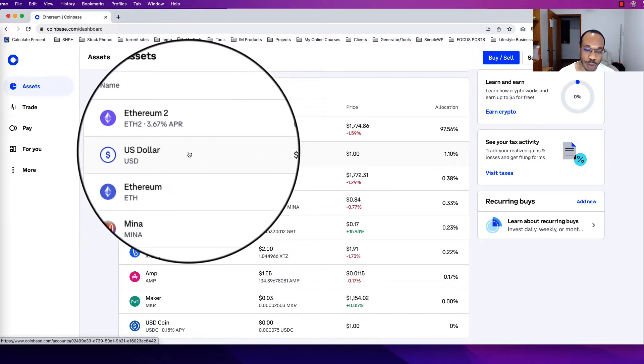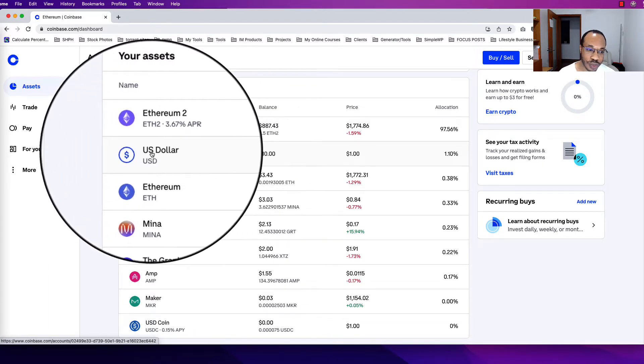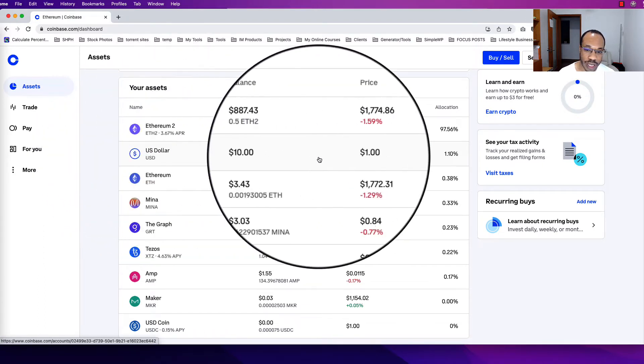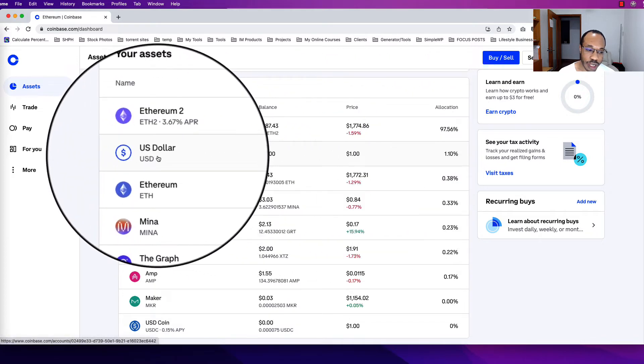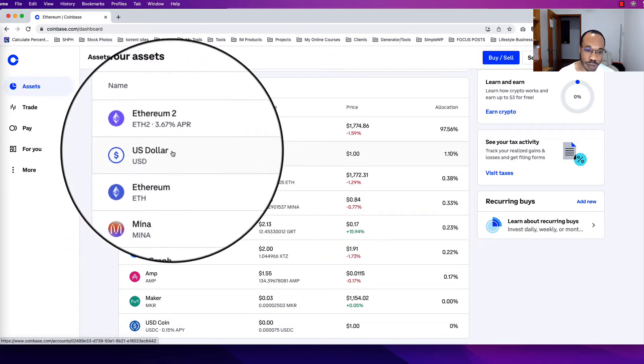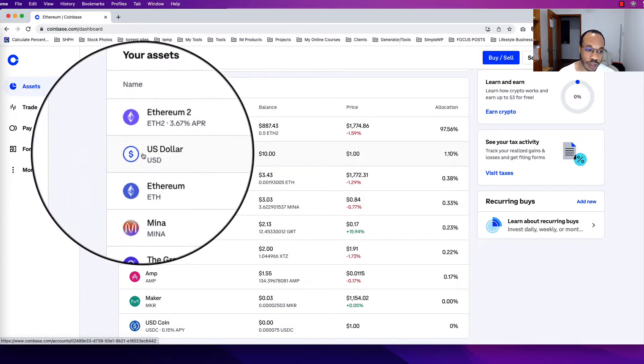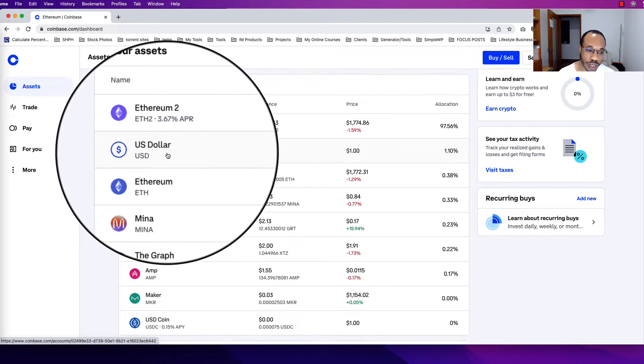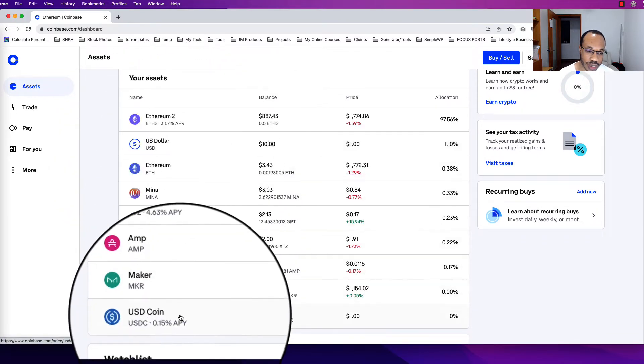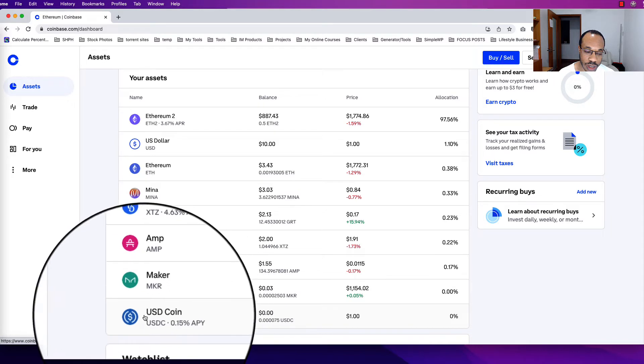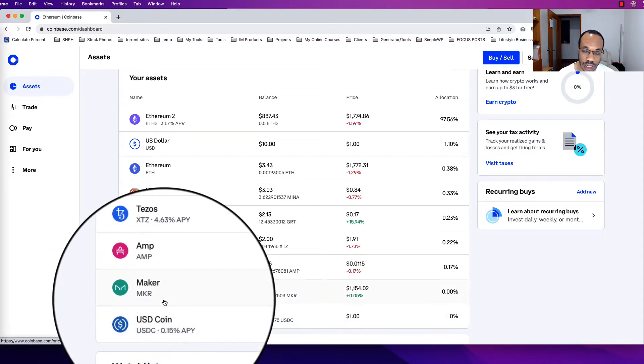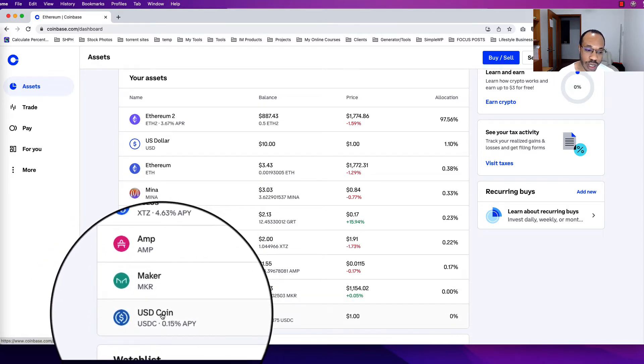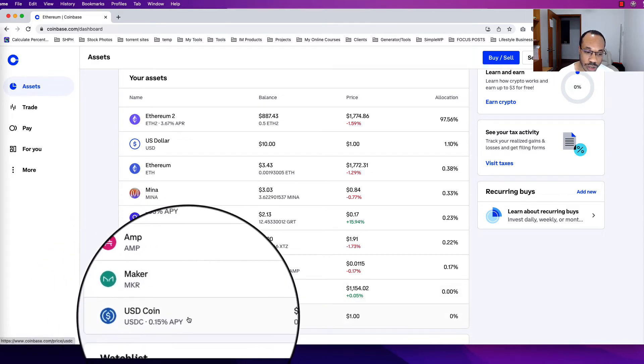I usually recommend that after you've deposited some US dollars, convert that over to USDC, USD Coin, because holding USDC is not going to fluctuate in price and you can be earning a 0.15% APY on Coinbase for just having it in there.